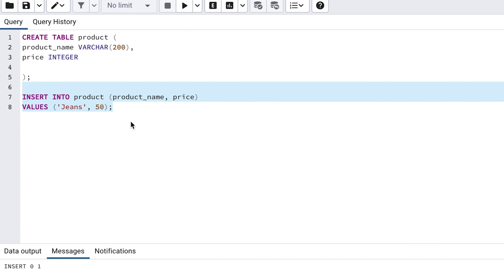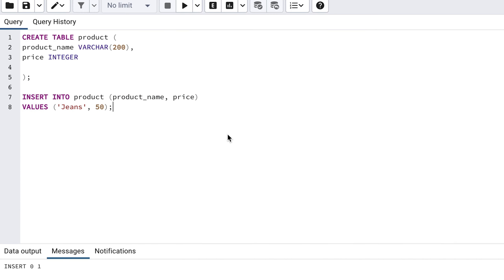We've added the record — how can we see it? We can write another type of SQL statement to see data, which is called a SELECT statement, because it starts with the SELECT keyword. This is probably the most common type of statement you'll write, but we'll start with a basic one here.